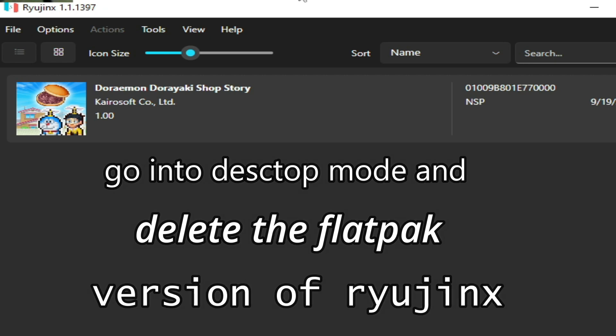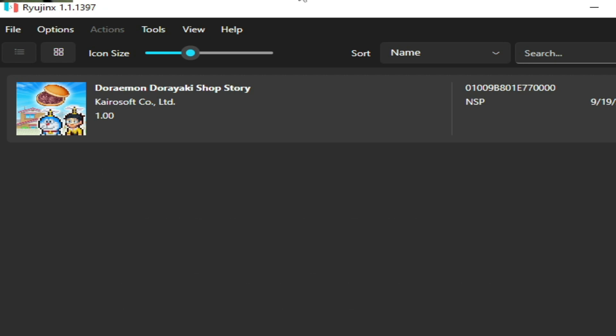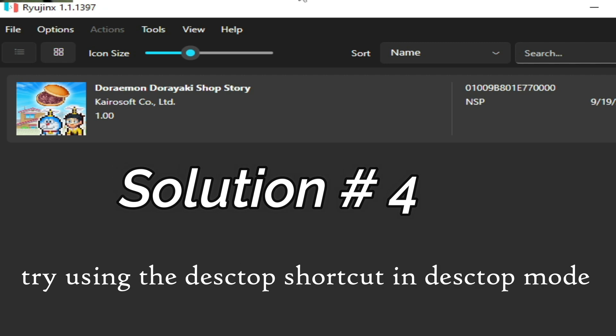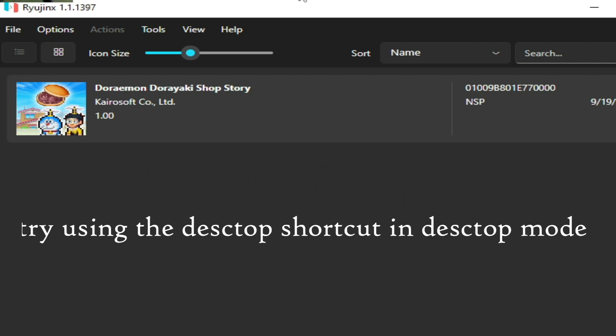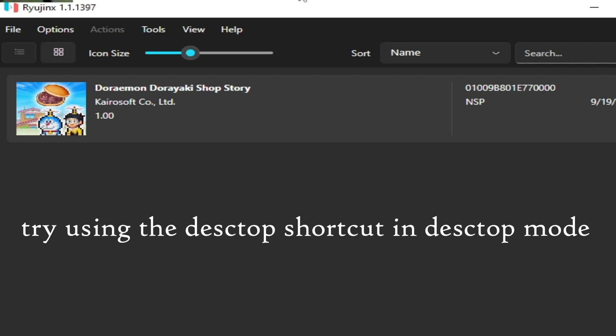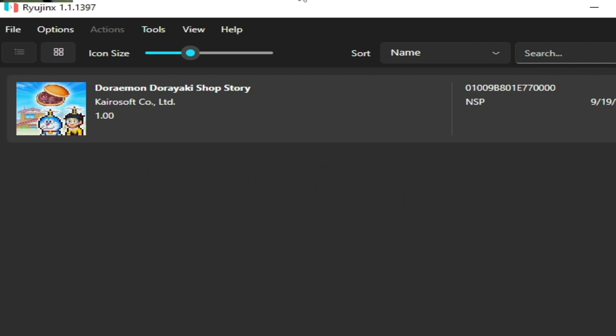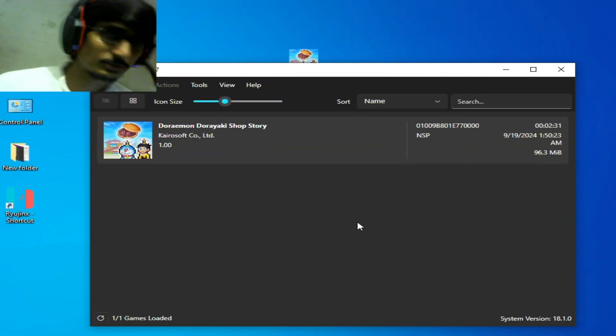Solution number four: try using desktop shortcut in desktop mode.